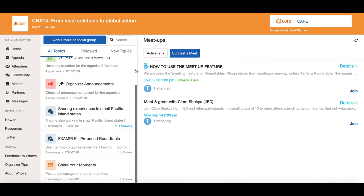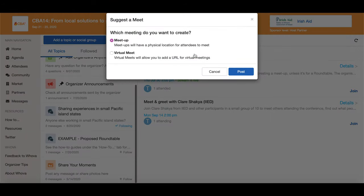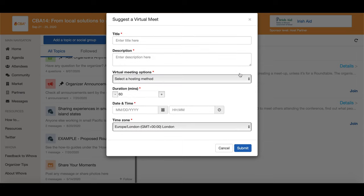When you are ready to schedule a roundtable, click 'suggest a meet.' Then click 'virtual meet' and fill out the details in regards to your roundtable. Please put in the title that this is a roundtable session so it can be easily identified by other participants.